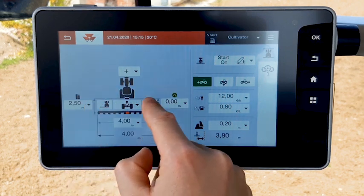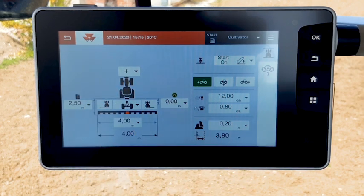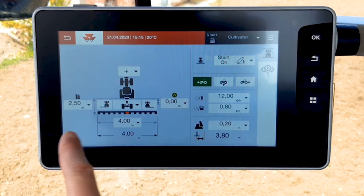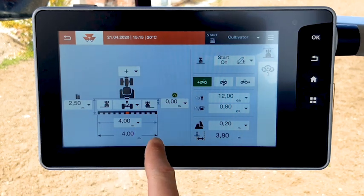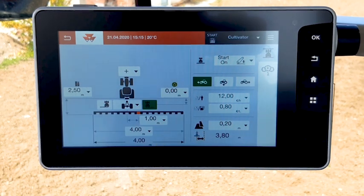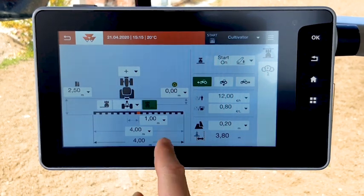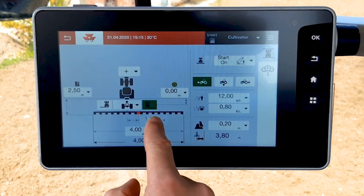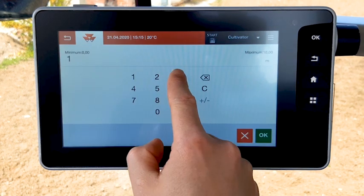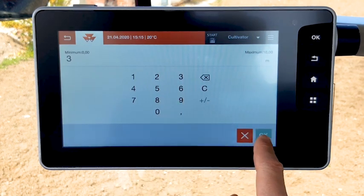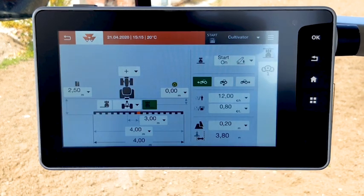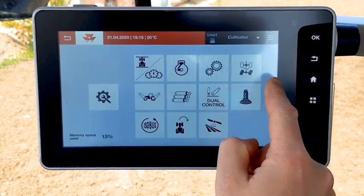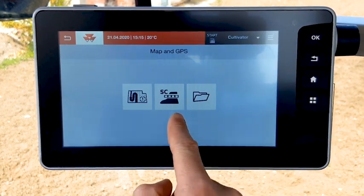If the implement is not centered to the tractor, you can add an offset on the right or on the left. Enter here the value of the offset, which is the distance between the middle of the tractor and the middle of the implement.